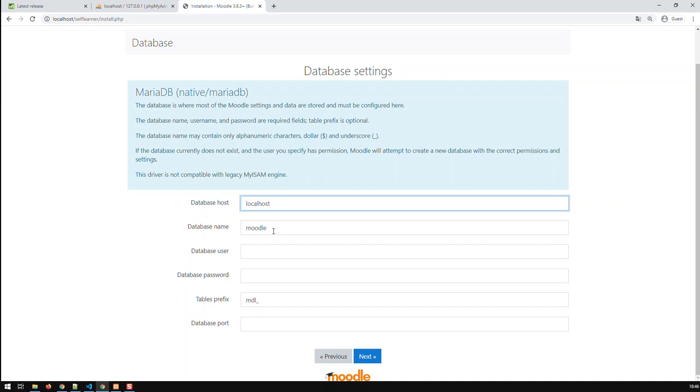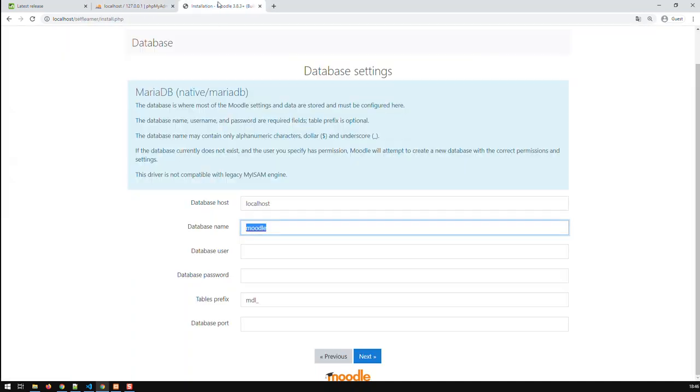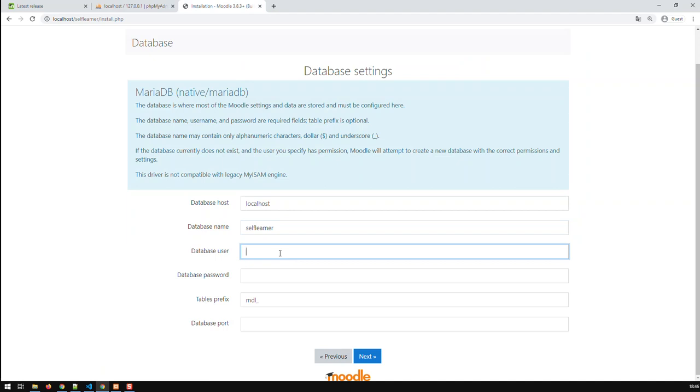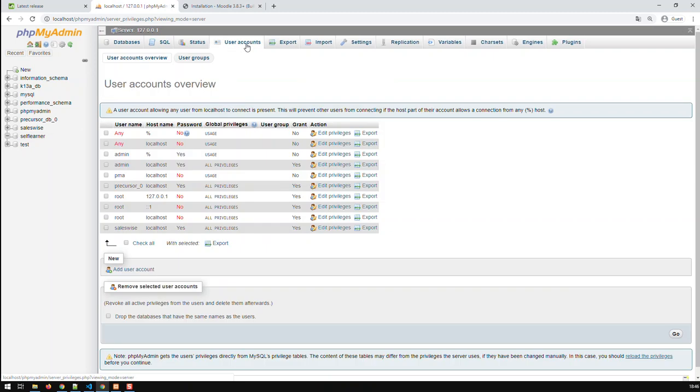And now it needs the database data. Database is localhost. Database name, we set it as self-learner. And now it demands a user and a password for that user. So we're just going to create a new user.